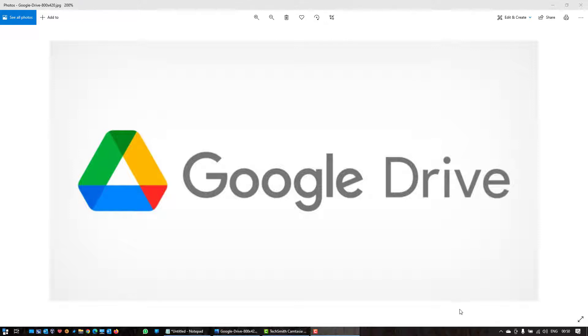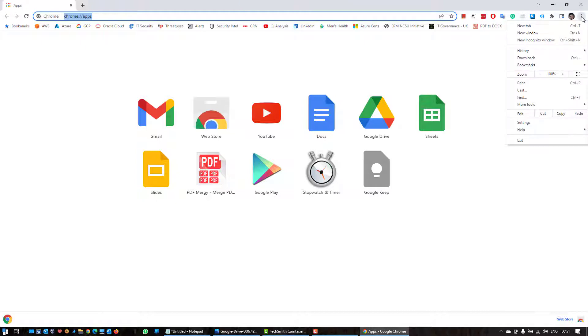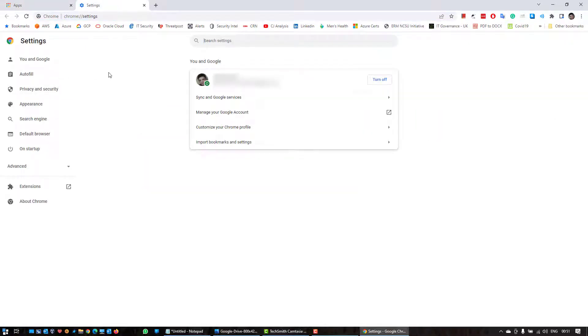Okay, so first of all we need to open Google Chrome, and then click on these three dots, click on settings, click on search engine.